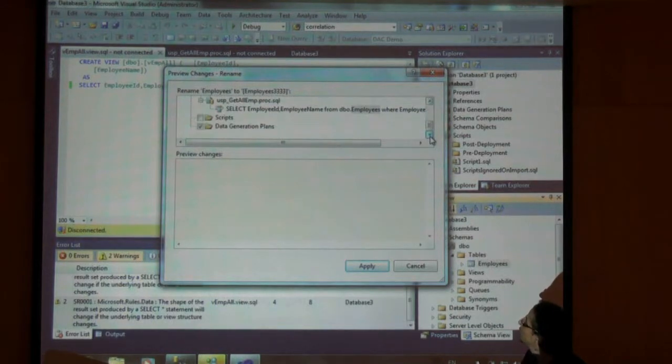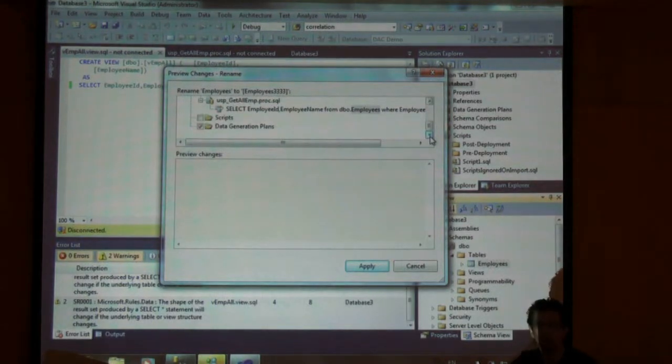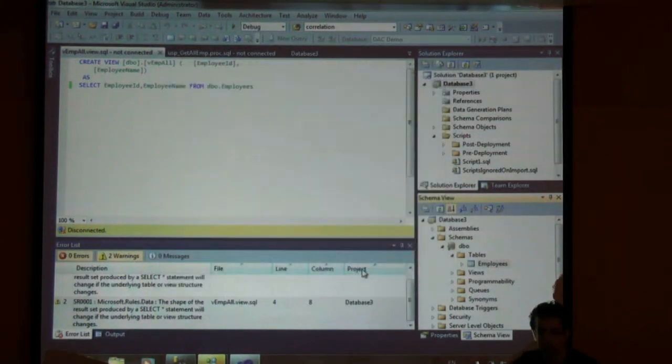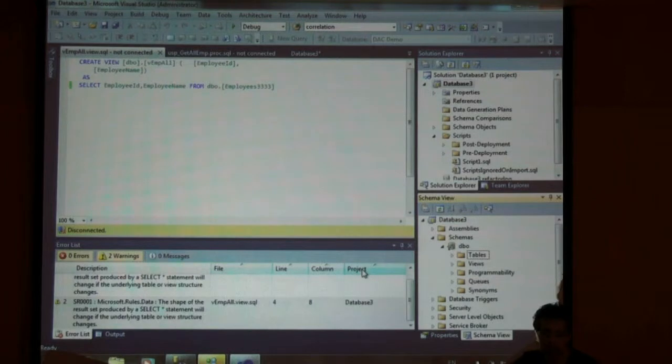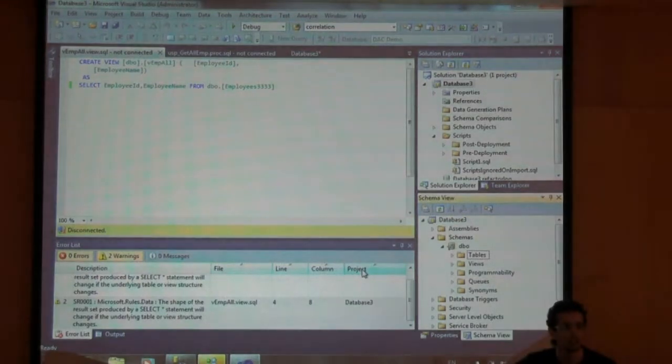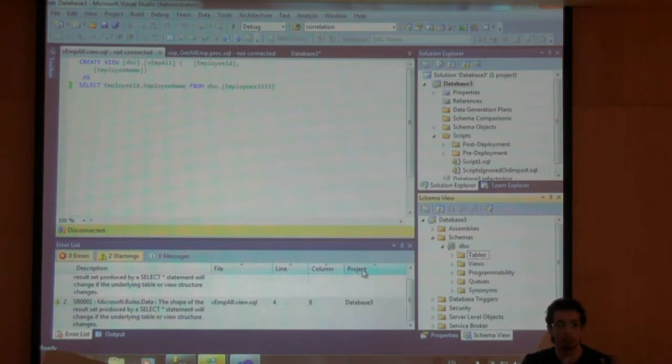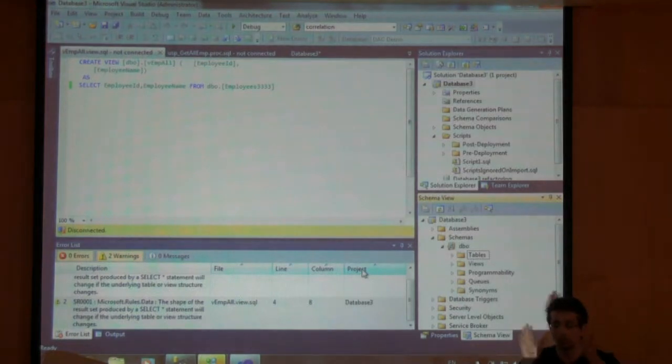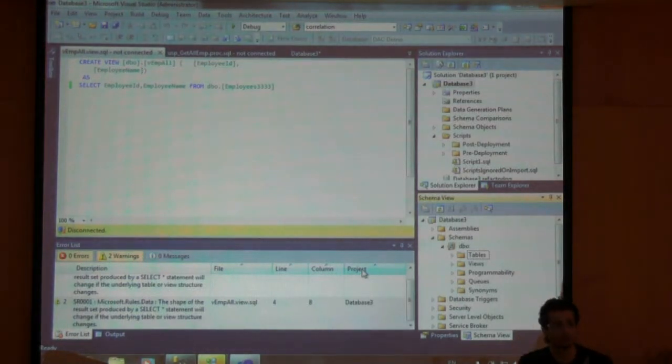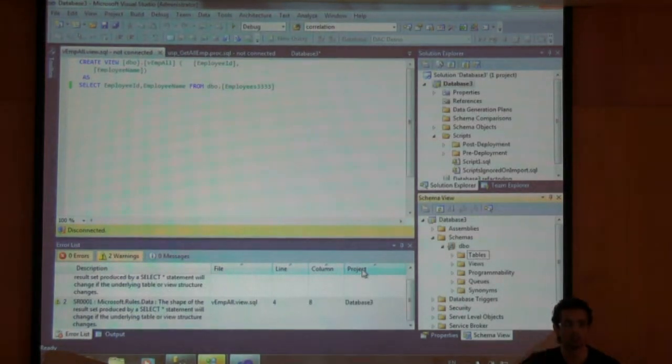To change this, you can choose apply. Now everything has changed. I can move objects from one schema to the other through refactoring as well.